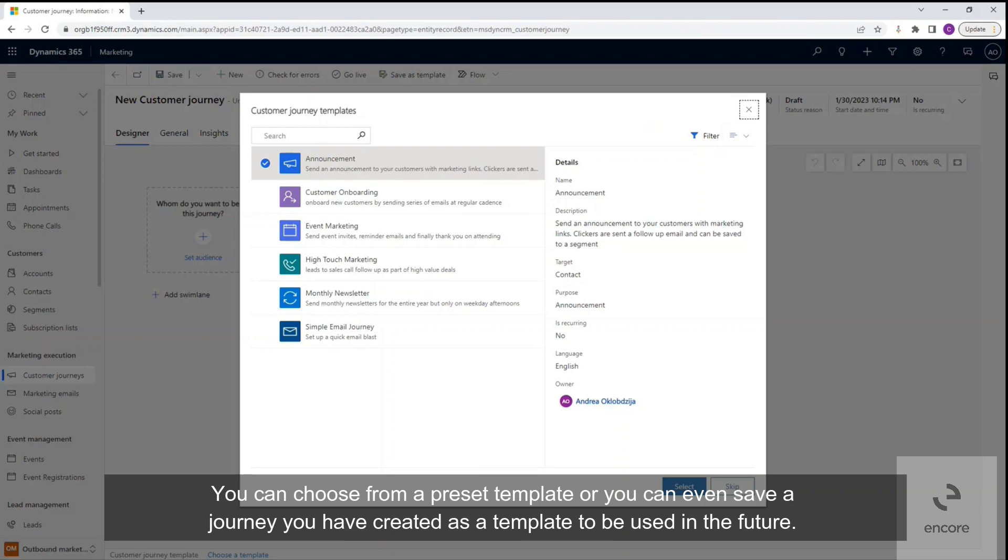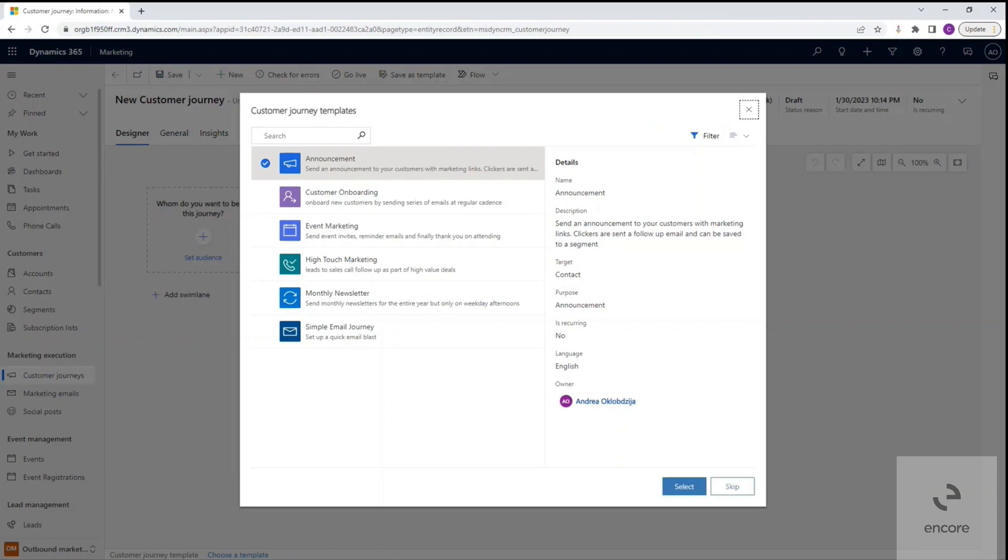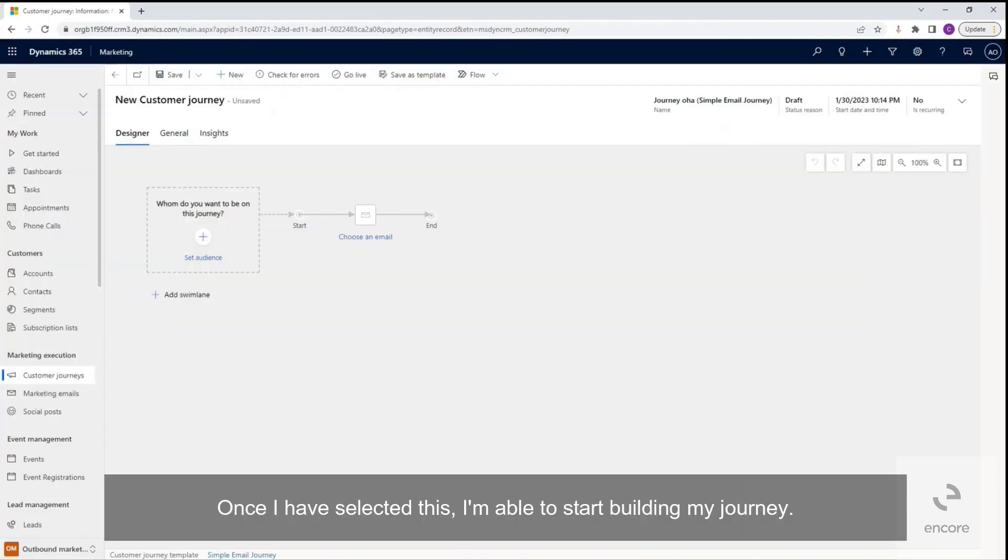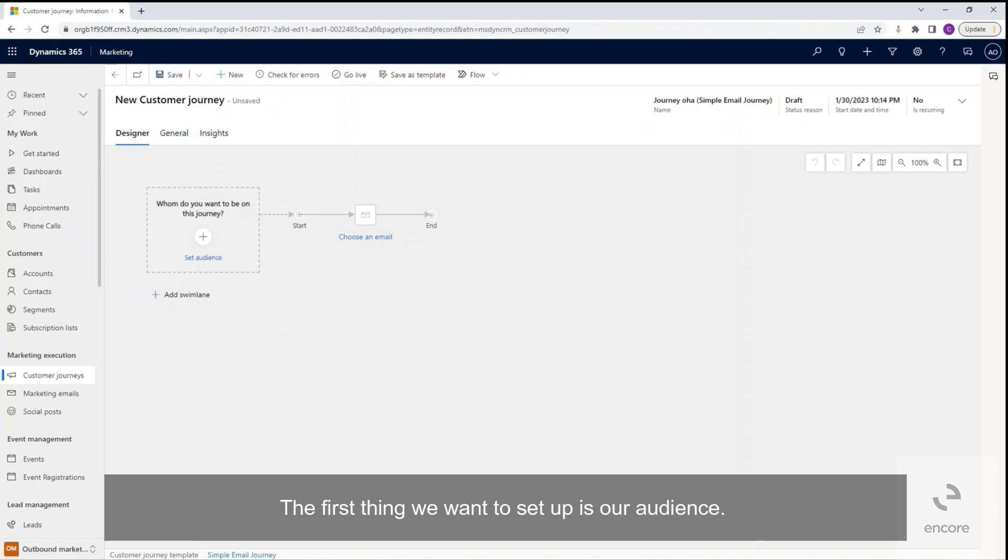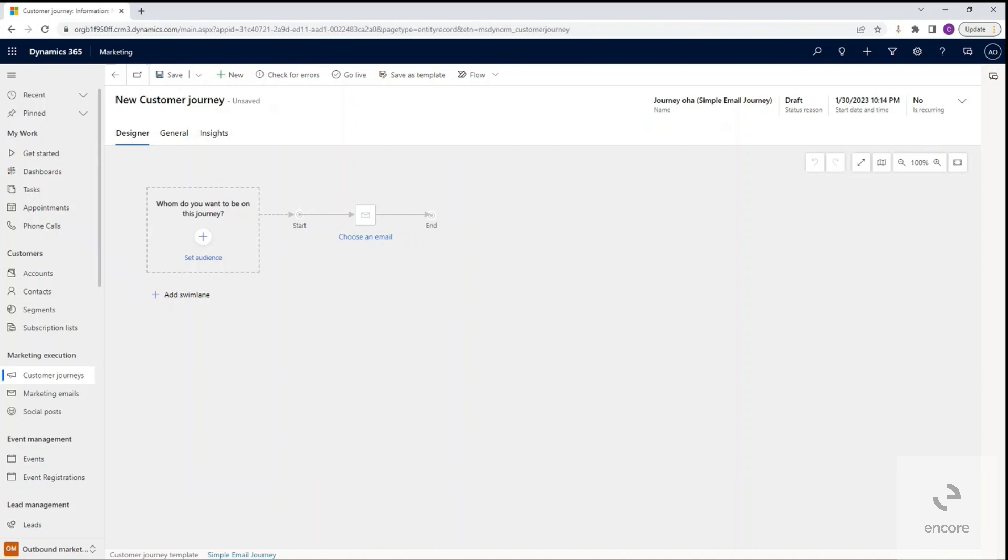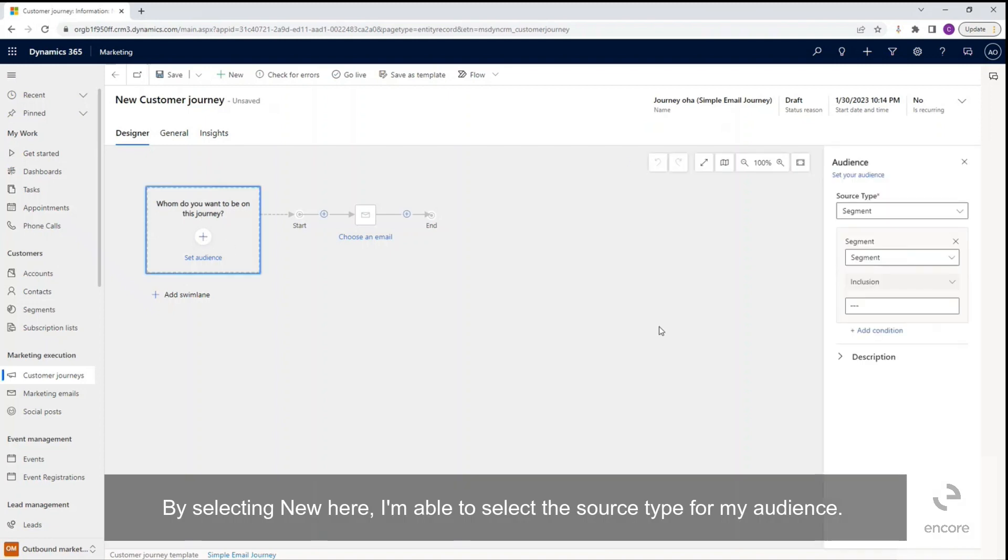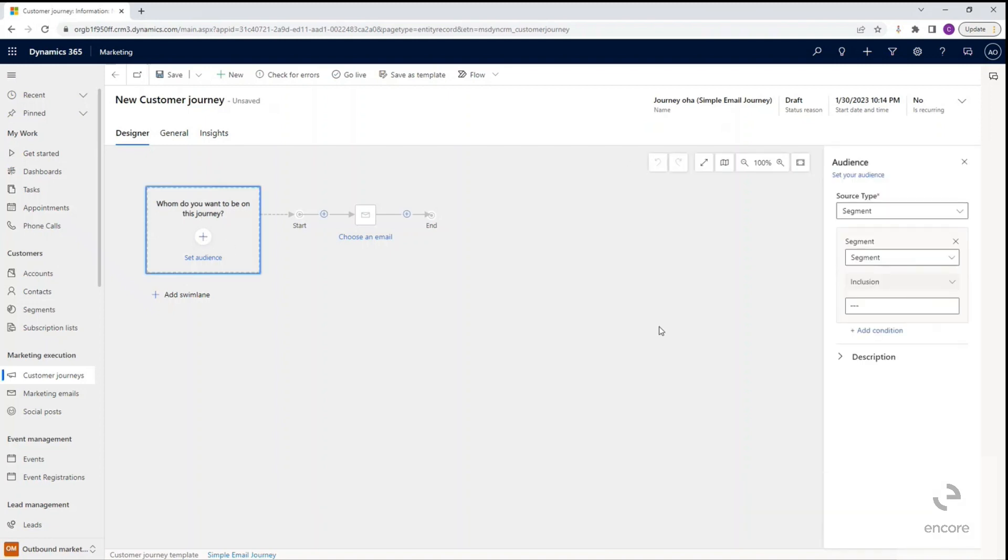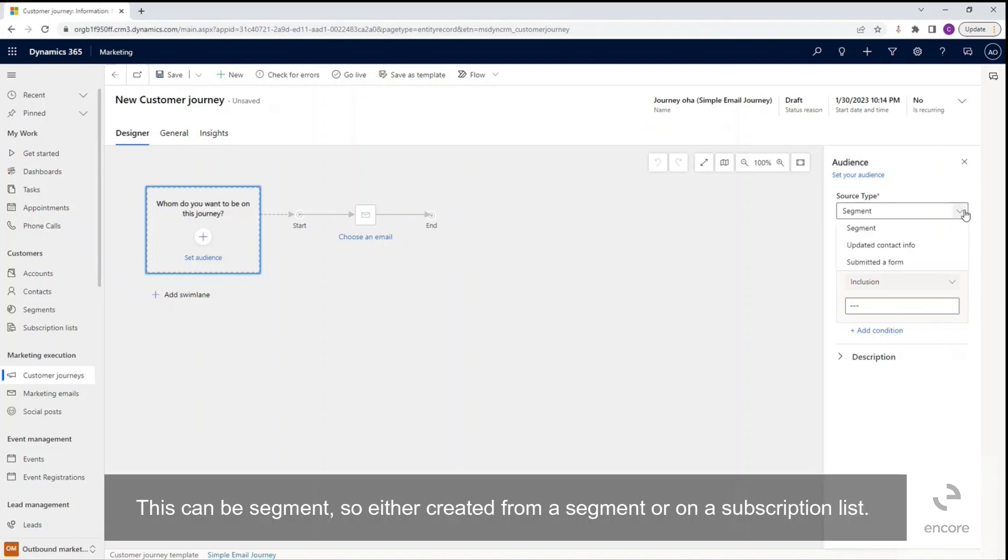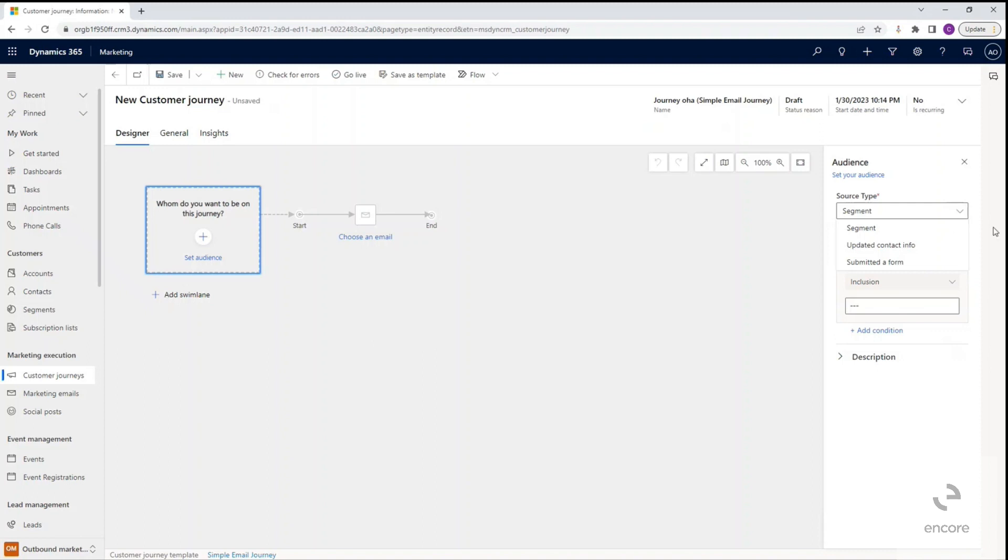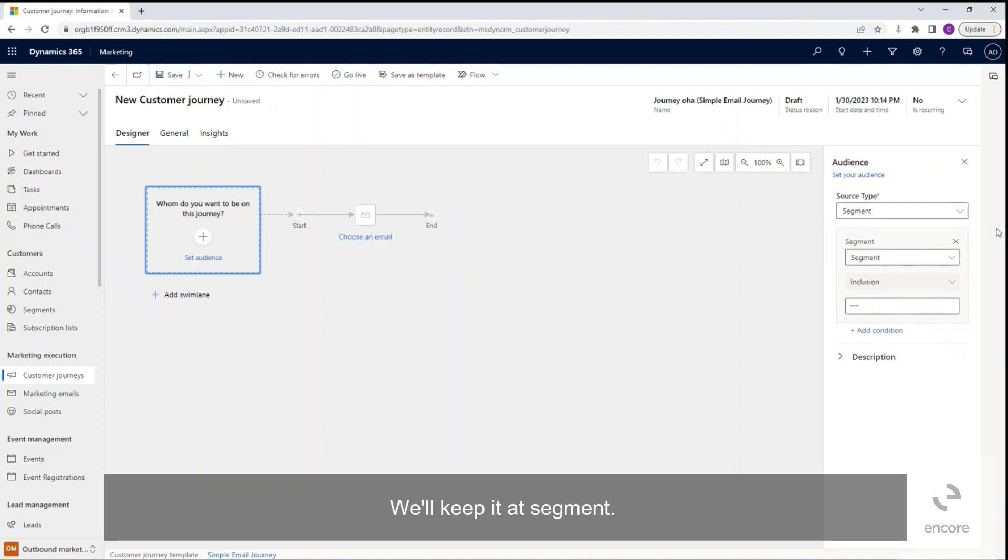Once I have selected this, I'm able to start building my journey. The first thing we want to set up is our audience by selecting new. Here I'm able to select the source type for my audience. This can be a segment, either created from a segment or on a subscription list. It can be a table that has updated information or any form submissions. I'll keep it at segment.